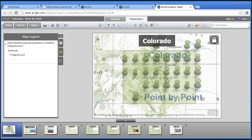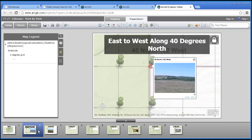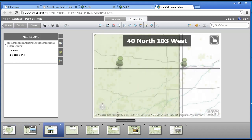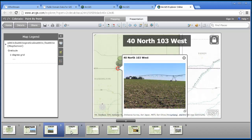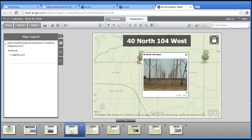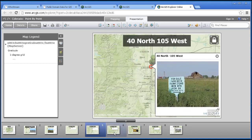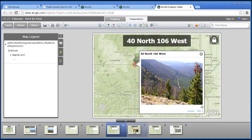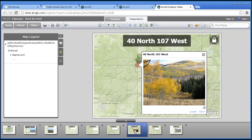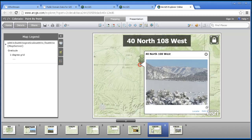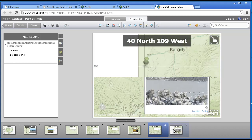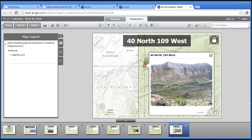If I click on these slides, I see my story, which is going across Colorado and exploring the different water, vegetation, landforms, and land uses across 40 degrees north.